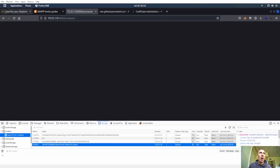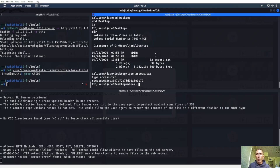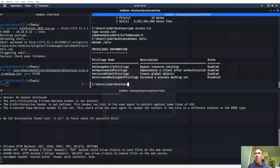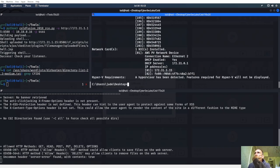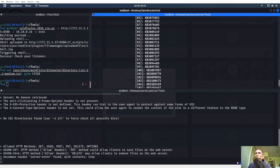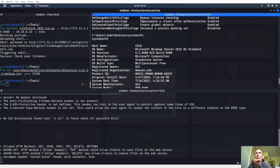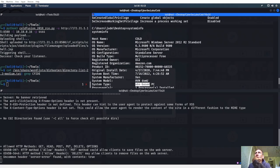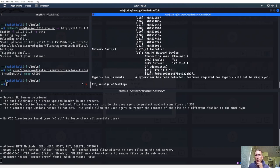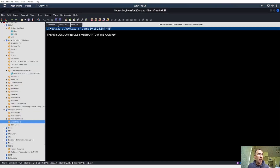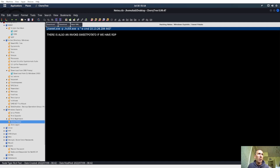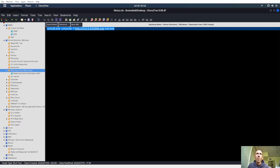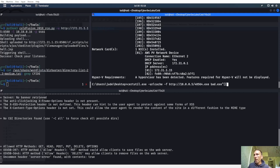This is on ServerSec Labs. Let's do whoami /priv. We have SeImpersonatePrivilege — impersonate client after authentication. We have things to use. System info shows it's 64-bit, running Server 2012. I'm going to use Sweet Potato. Let's do a download through the command prompt.